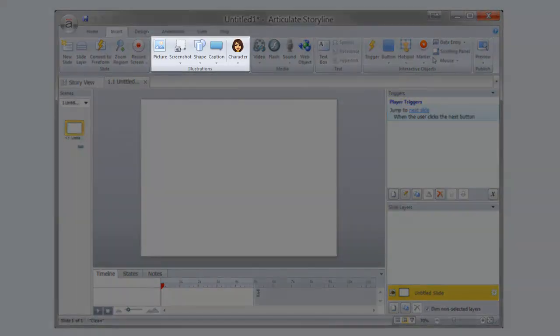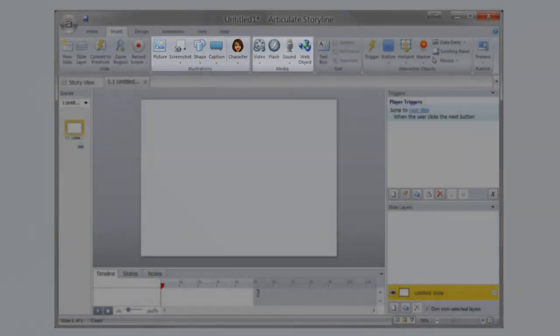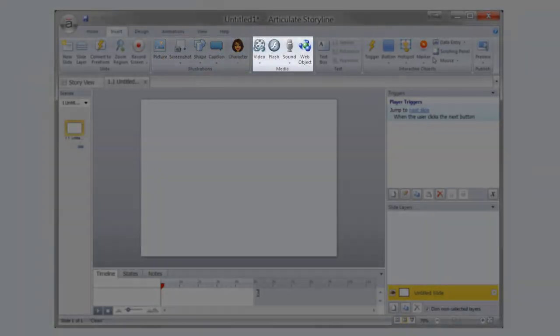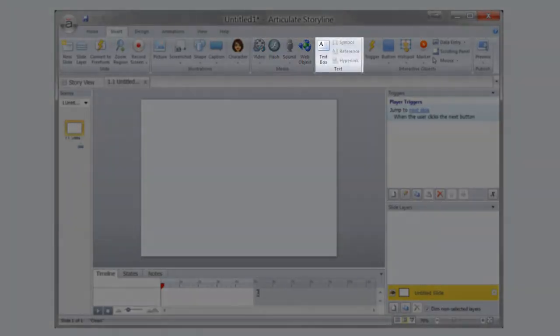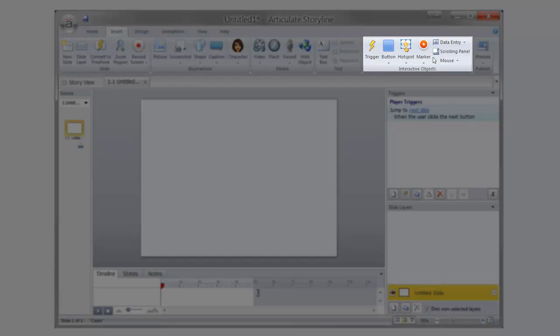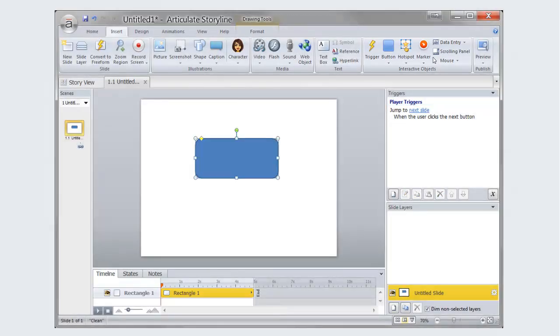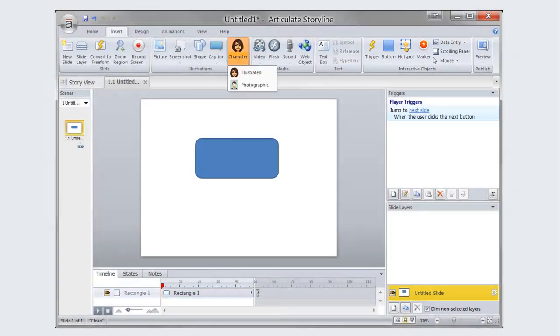Through the Insert tab, you can add illustrations such as pictures, screenshots, shapes, and captions, media such as video, flash, sound, and web objects, text, and interactive objects such as triggers, buttons, hotspots, and markers. Once you have added an object to your slide, you can easily edit it through the Format tab.